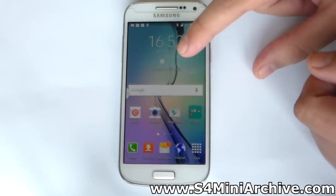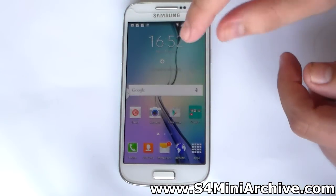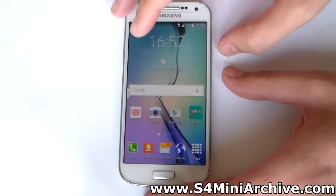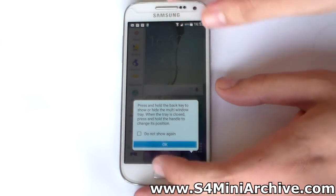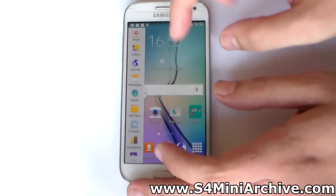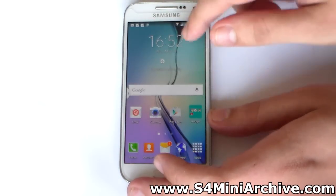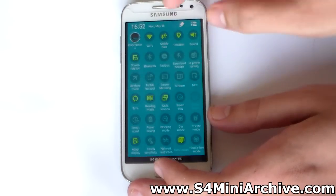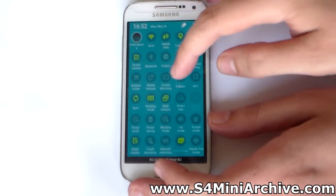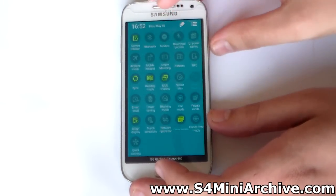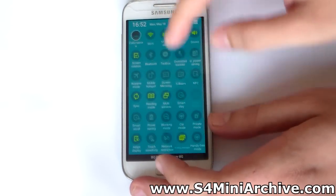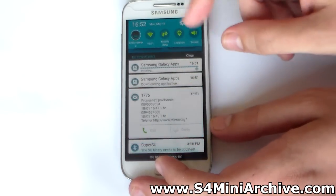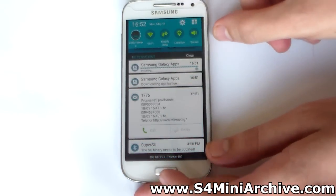It also has the Galaxy Note 4 weather widget - you can just add your location here. We also have the multi-window tray; you can disable this from the toggles. As you can see, the new look on the status bar and toggle buttons.